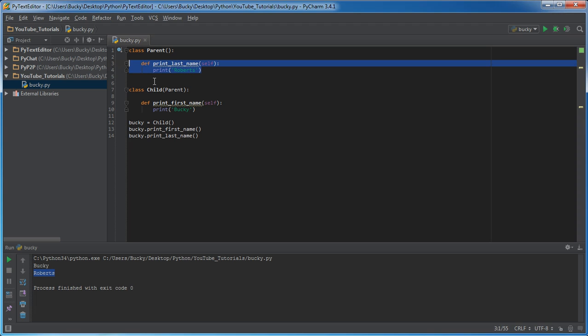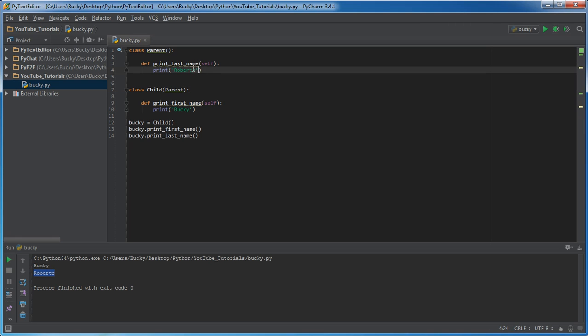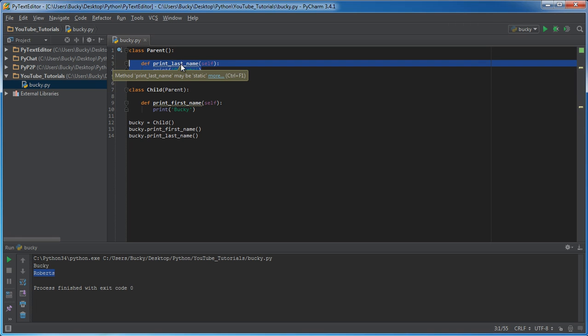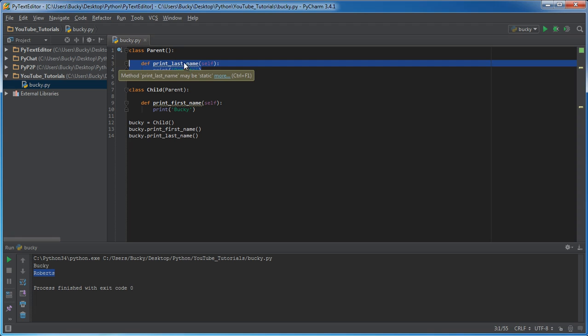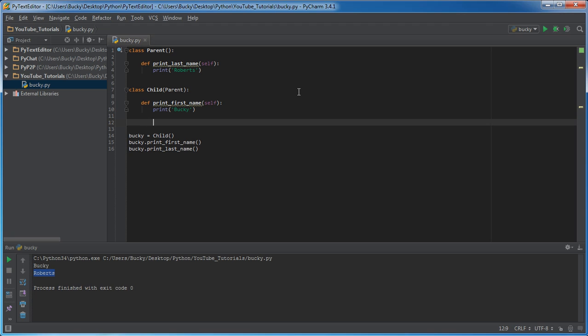So that's the basics, the very basics of inheritance. Pretty much saying okay, what class do you want to get stuff from? So it doesn't literally do this, but goes to that class, copies everything and pastes it right in child. Simple enough guys, understand it good.